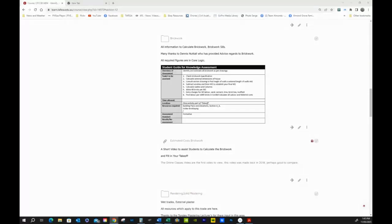Good afternoon. Our unit for today is calculating all the bricks for the home. We've got a couple of sections about that, and when we finish we also fill out the spreadsheet. We should look at figures 1 to 8 of our specification. Number one: check the brickwork specifications. Number two: calculate the external dimensions of the house. The first thing we do is the windows — consult the section drawing to find the height of the walls and the external length of the walls.